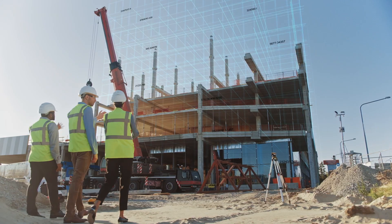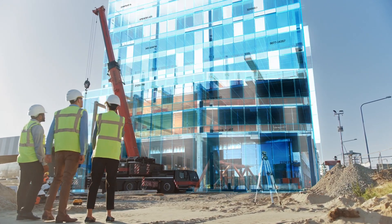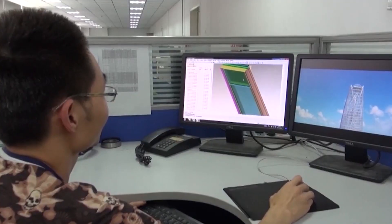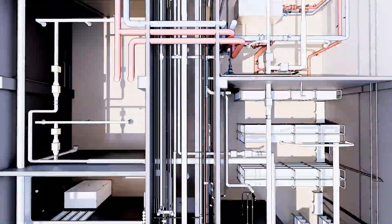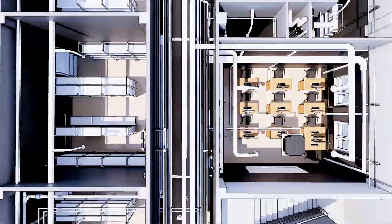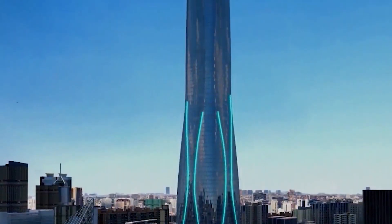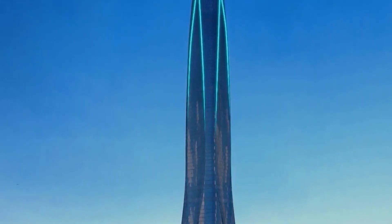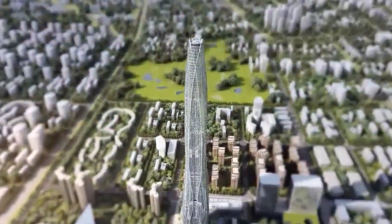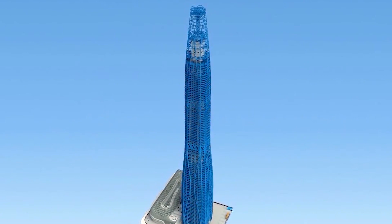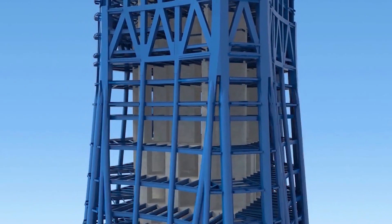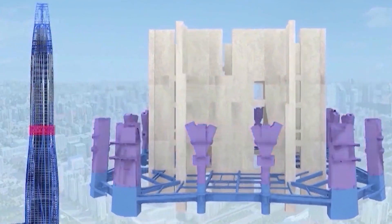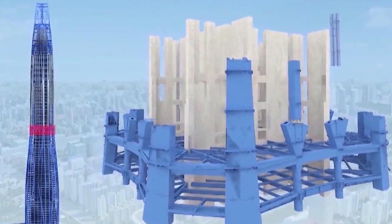Consider a building that's already been designed and constructed. Imagine there's a digital twin of the entire facility, from the roof to the HVAC to the mechanical, engineering, and plumbing systems. Now, imagine that sensors in the building provide the digital twin with real-time information. The digital twin updates itself according to the data.